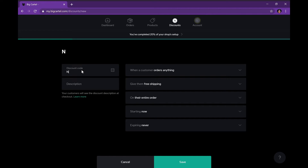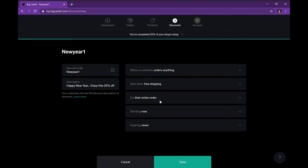Moving on to discount codes — if you're familiar with online shopping then you know about discount codes. On your website you can make up your own. I'll use 'NEWYEAR1' and put in the description 'Happy New Year's, enjoy this 25% off.' To the right is how you want your discount to be set up. There's free shipping and a percentage discount option — I'm going to pick 25% off.